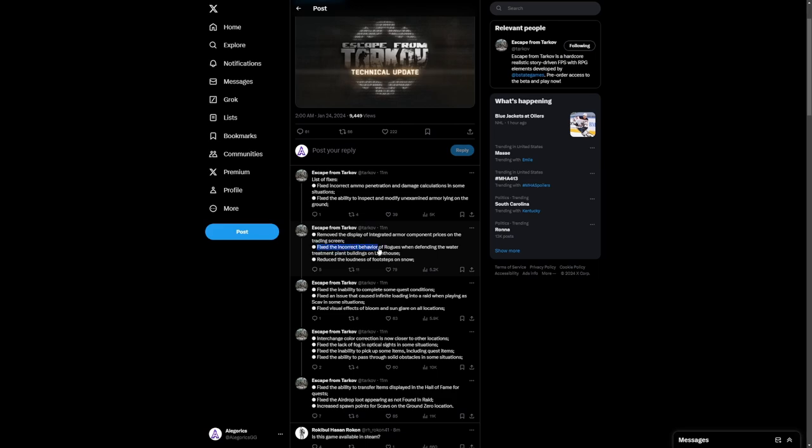Fixed the incorrect behavior of rogues when defending the water treatment plant buildings on Lighthouse. Just an AI update there. I think what they were doing was grouping up and funneling away from the player. It was a weird bug. I'm not sure exactly.